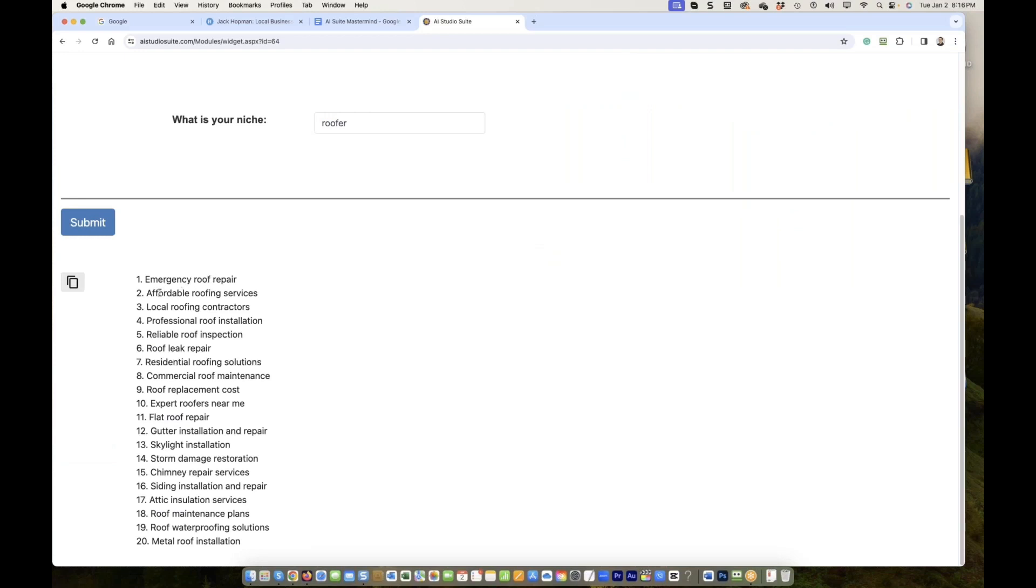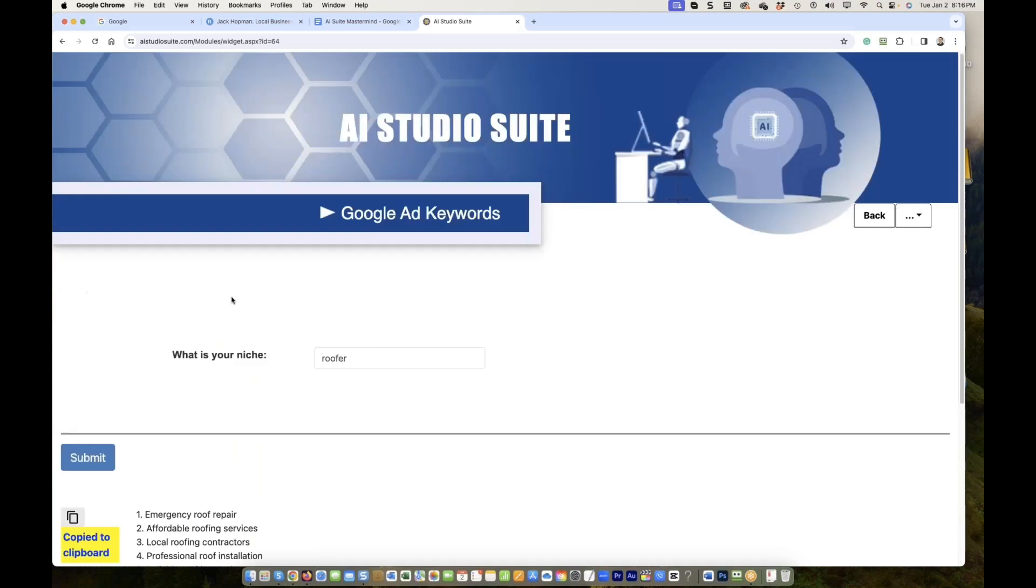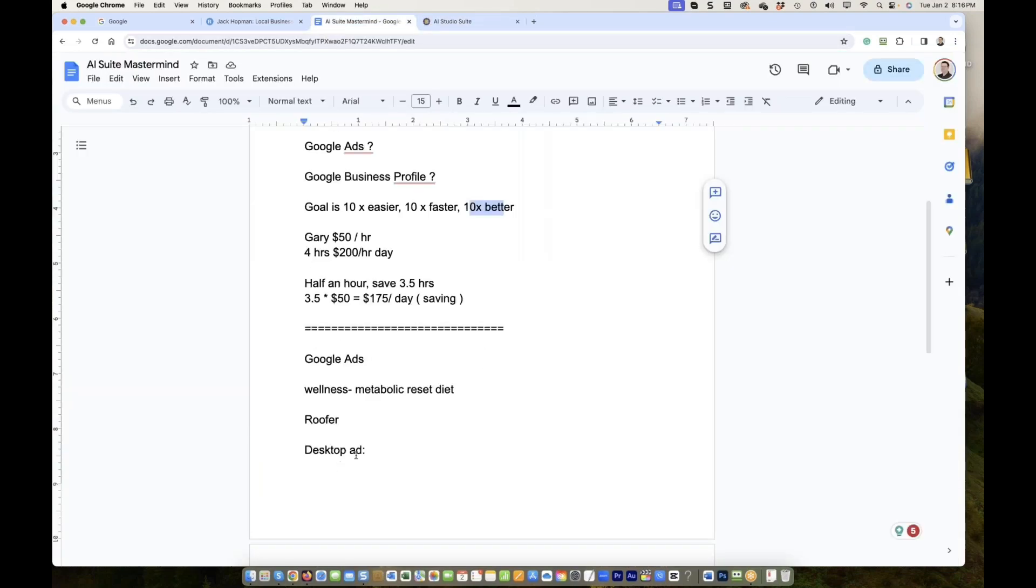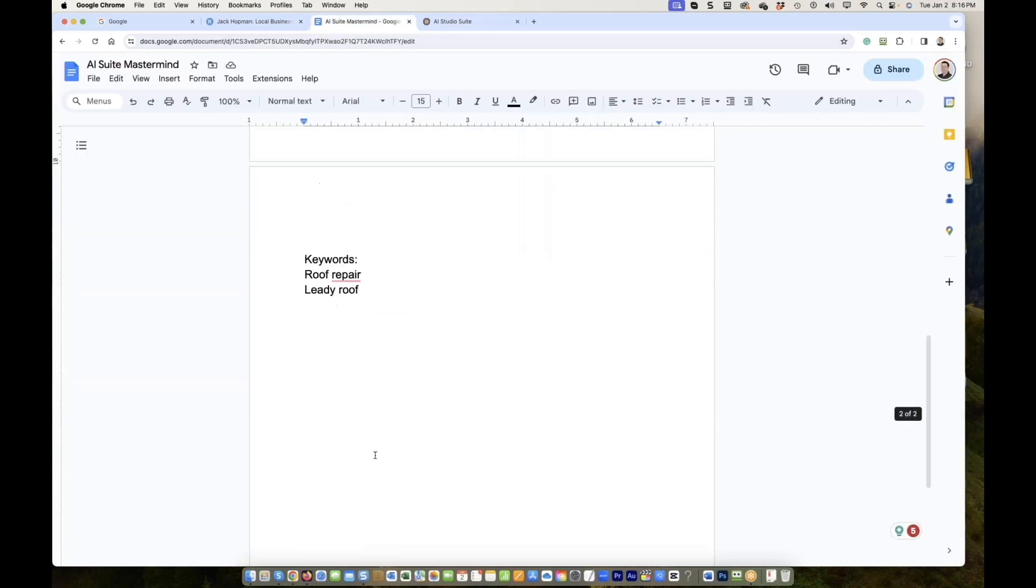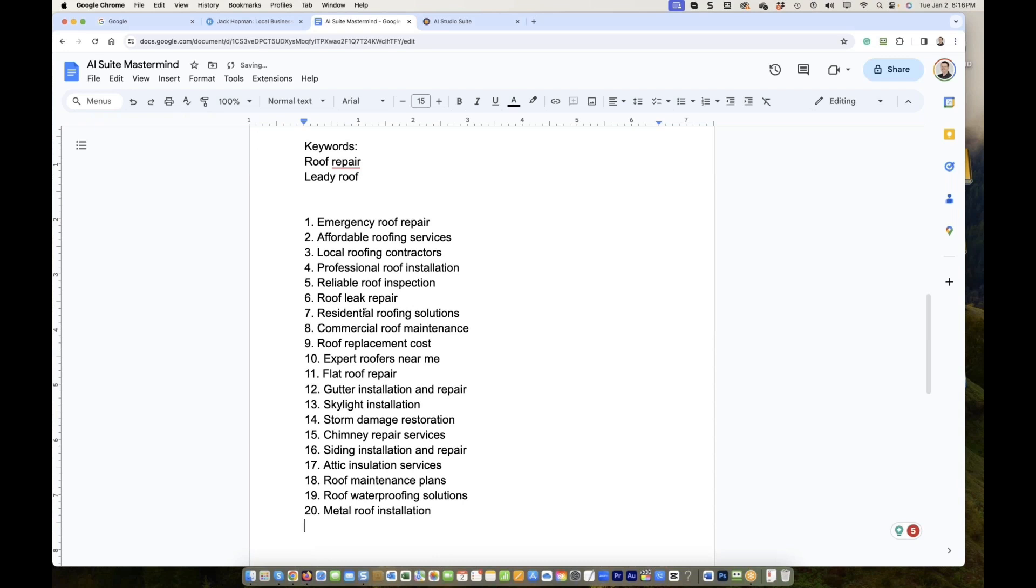Emergency roof repair, affordable roof service, local roof contractors, professional roof installation, reliable roof inspection, roof leak repair, residential roof. So I got the low hanging fruit keywords in a second. You don't need to be a specialist anymore. So now we have the keywords, correct? To start off.